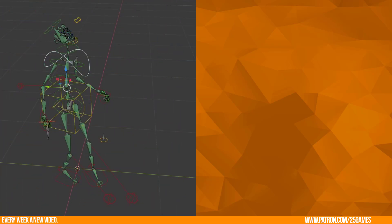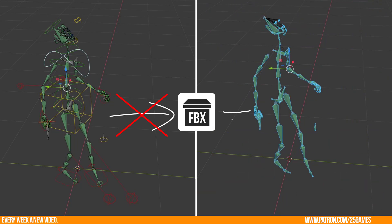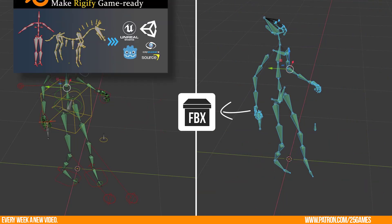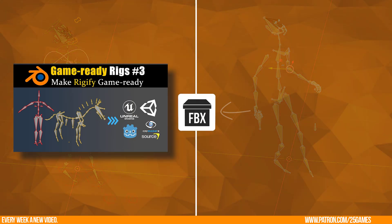When you work with a Rigify rig and you want to export an FBX, then I advise you to create a game rig. Check out CG Dive's videos on how to do this.